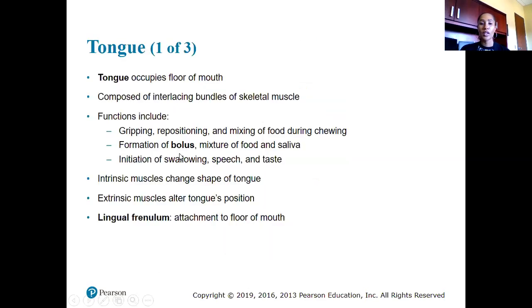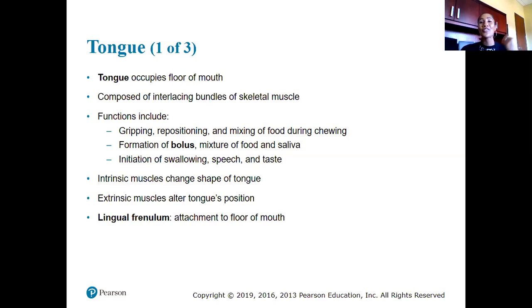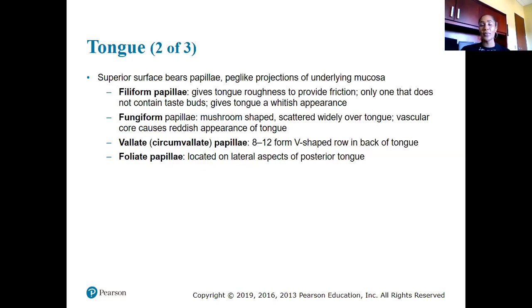The tongue occupies the floor of the mouth and is composed of interlacing bundles of skeletal muscle. Functions include gripping, repositioning, and mixing food while chewing to form a bolus — a mixture of food and saliva. The tongue also initiates swallowing, assists in speech, and helps us taste food. Intrinsic muscles change the shape of the tongue; extrinsic muscles alter its position. The lingual frenulum attaches it to the floor of the mouth.